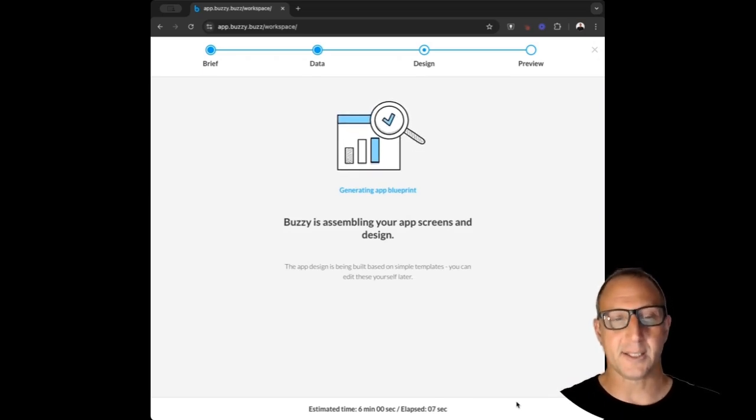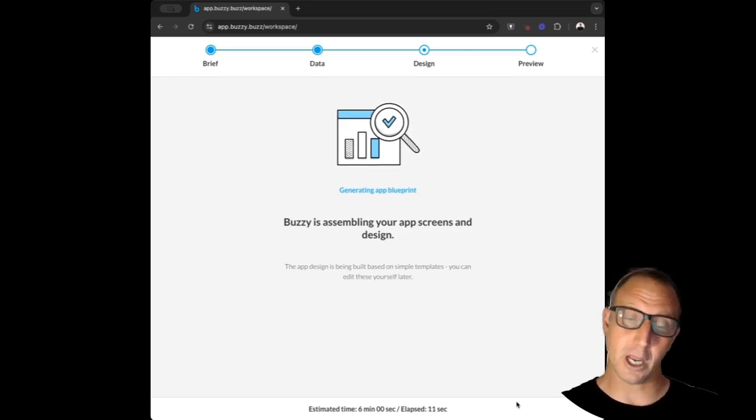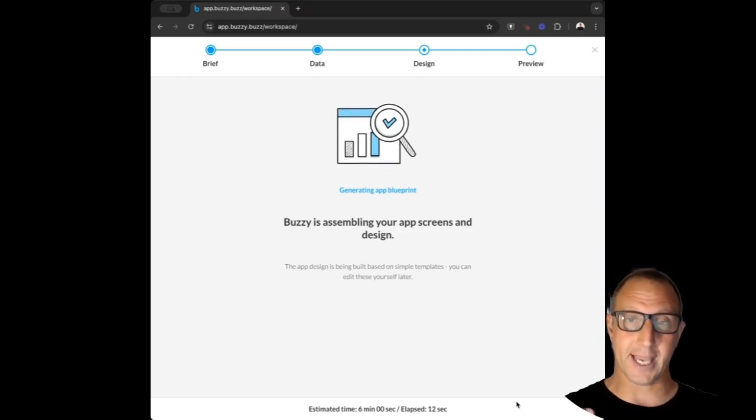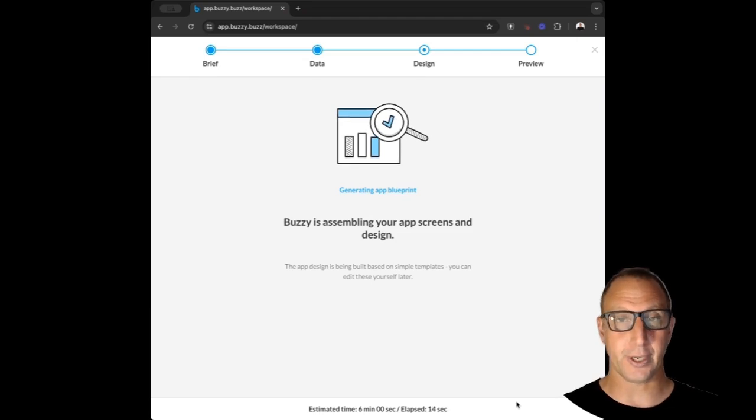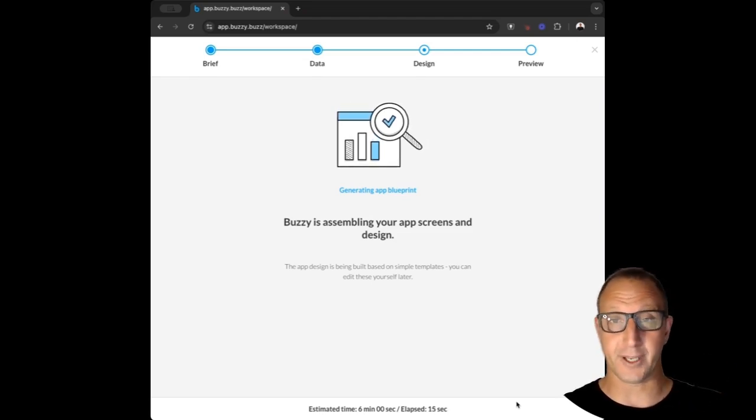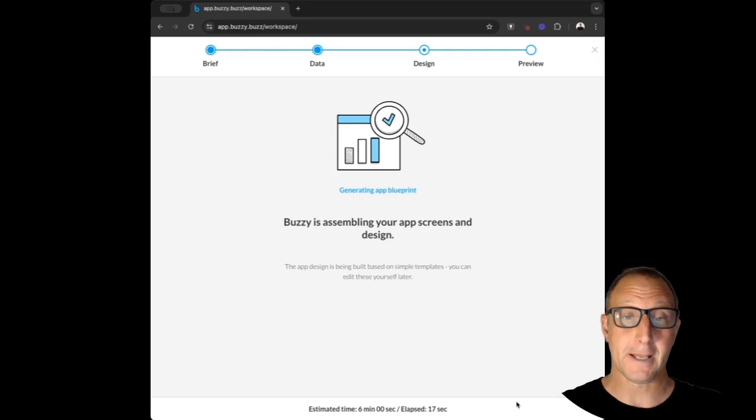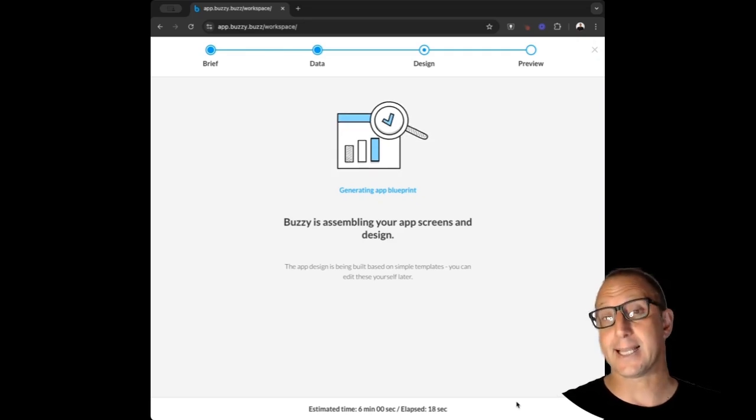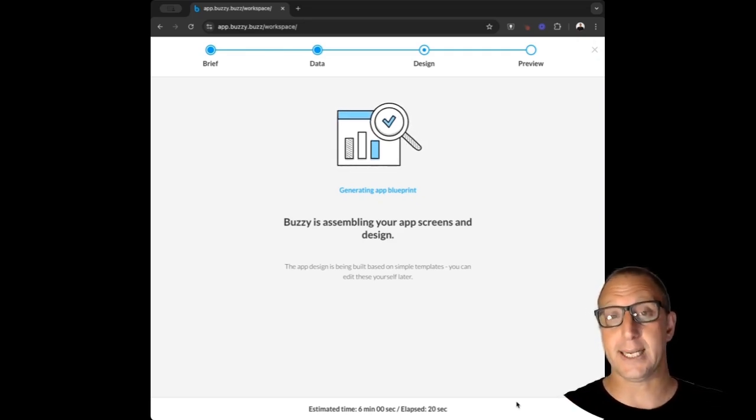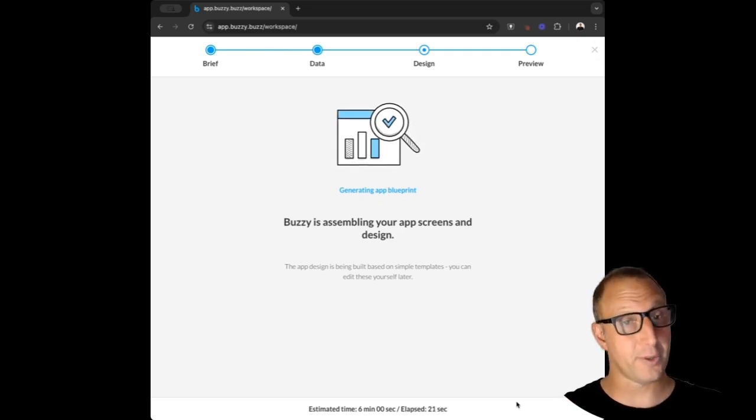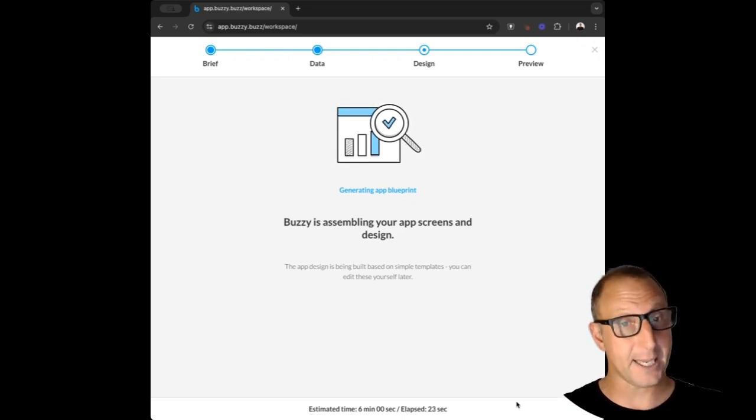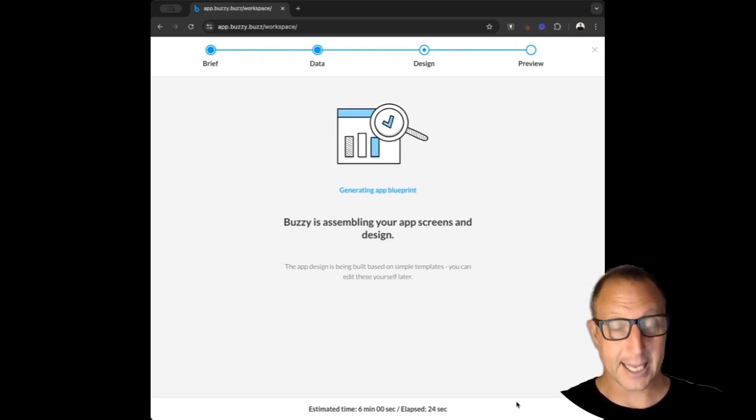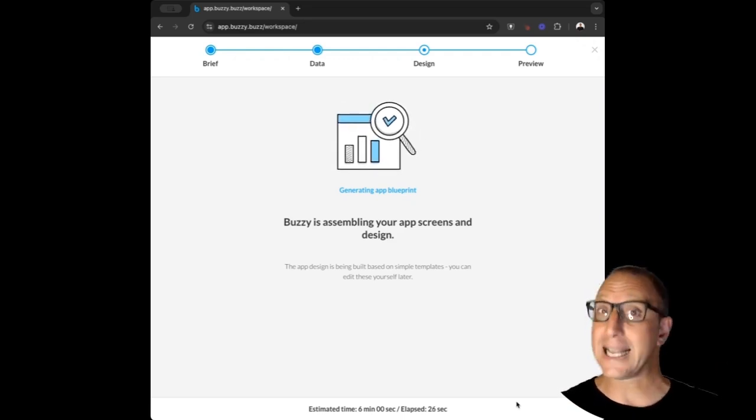What's happening behind the scenes is Buzzy is building an app definition. A Buzzy app definition describes everything about the underlying data structure, security, its look and feel, how it functions. From that it's then going to generate a set of screens and tie them to the backend data model or database and get everything working.